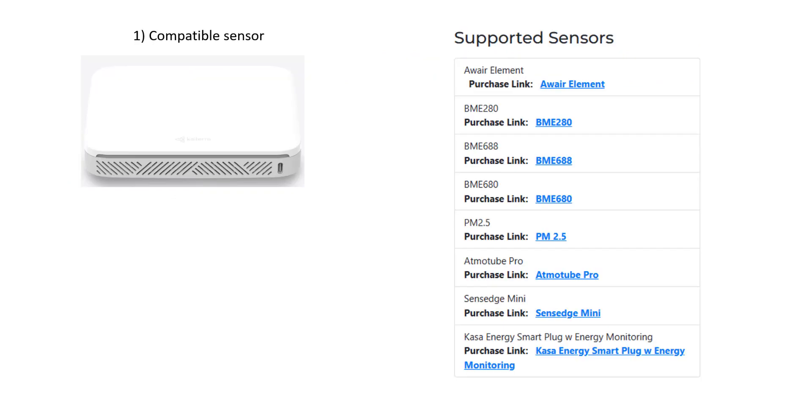Number one, you're going to need a compatible air quality sensor and the one we're going to be using in this video is the Kiterra SenseEdge Mini. On the right here you can see a list of supported sensors that will work with the PiFi network.